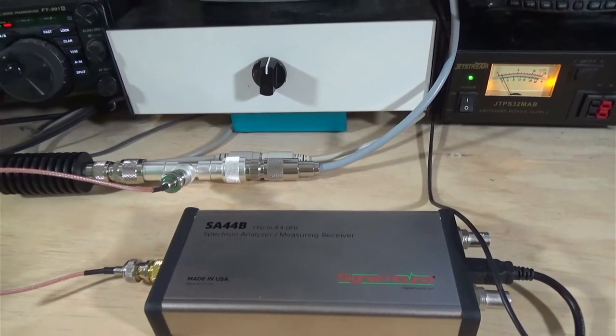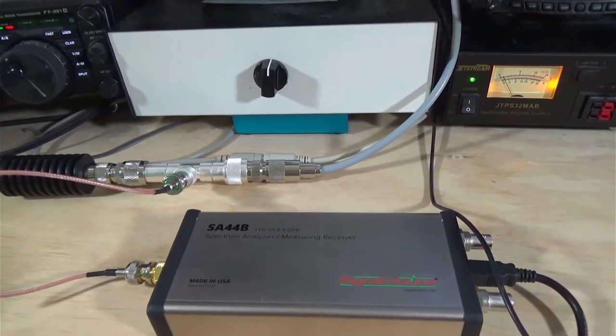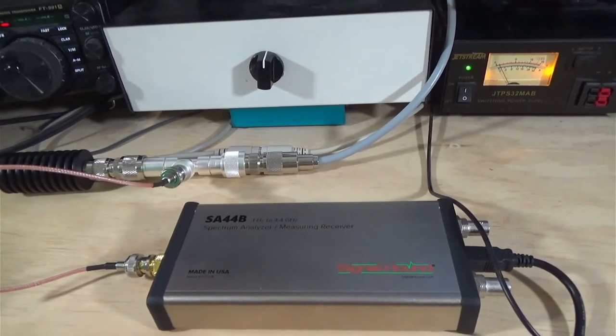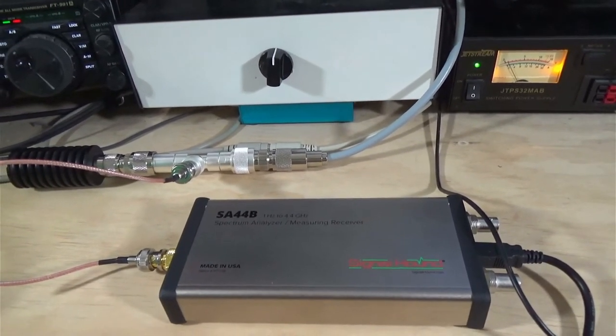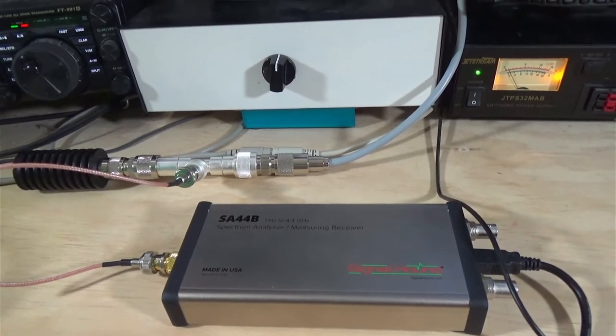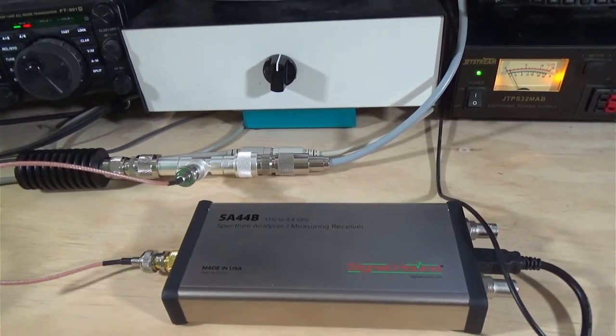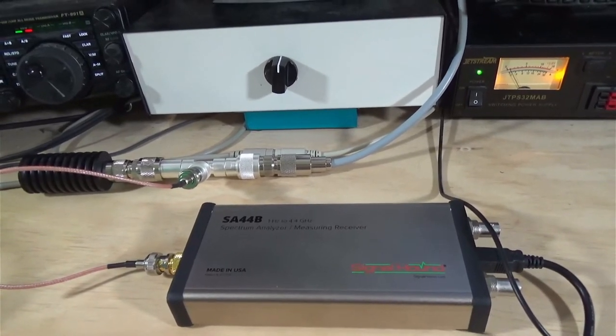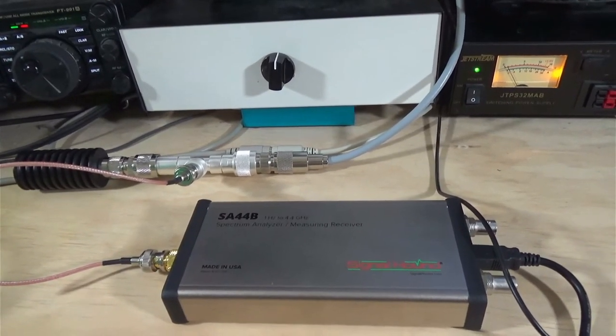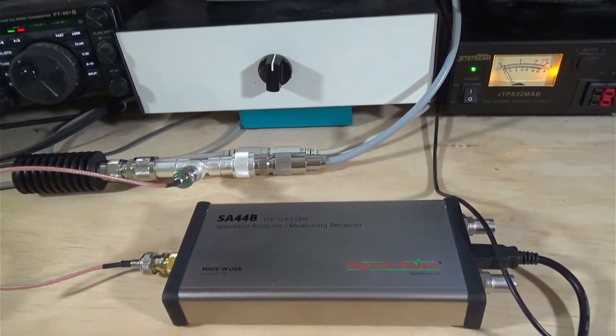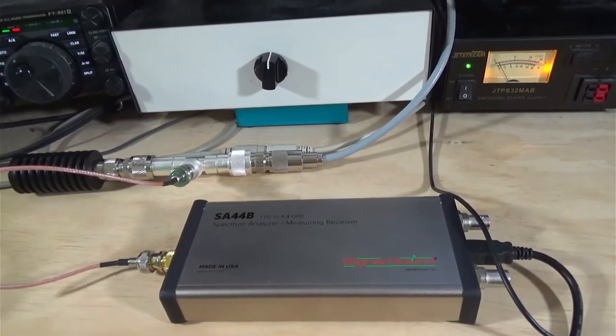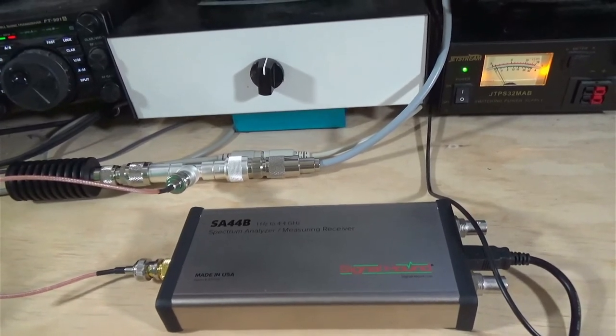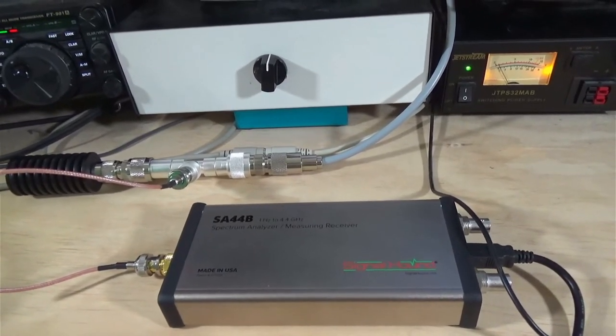This is a spectrum analyzer. It basically handles 1 kilohertz up to 4.4 gigahertz. And this is manufactured by Signal Hound. Anyway, that's the setup that we're going to use to configure our output for 9600 on our 9612XE.